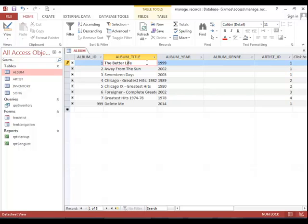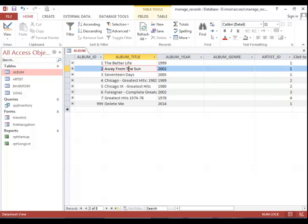Notice that we have a pencil icon. Make sure you click to the next record or tab through the fields into the next record so that it will actually save the changes.